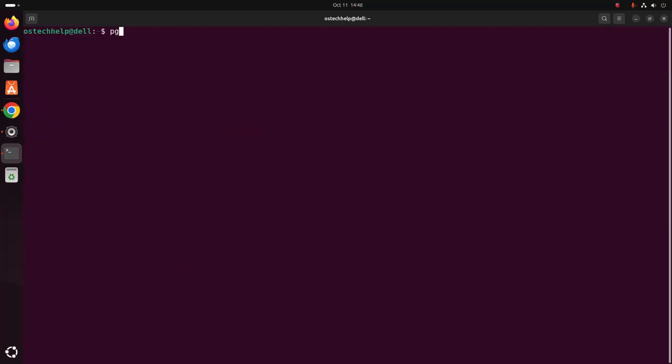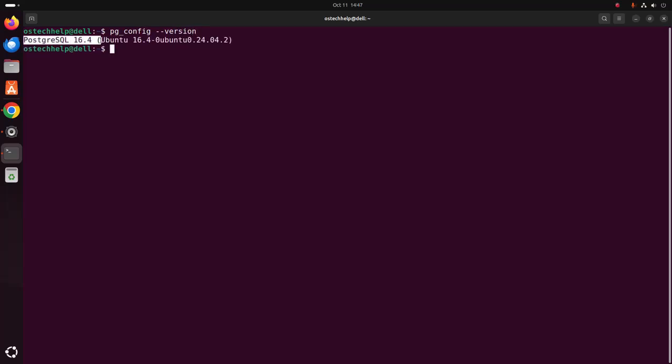Now verify the installation using this command. I am going to display the version of PostgreSQL installed on my Ubuntu operating system. That's it. The installed PostgreSQL version is 16.4.